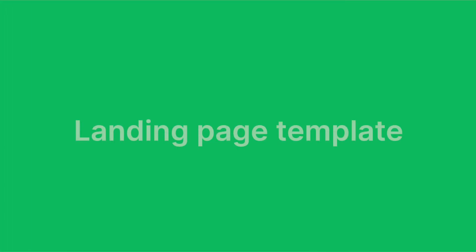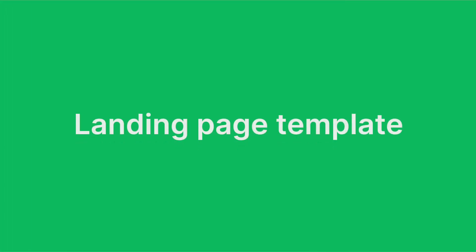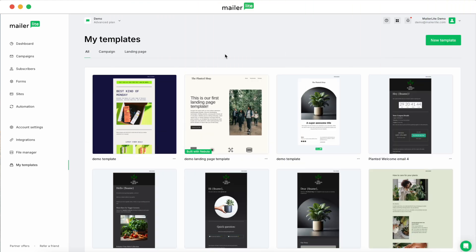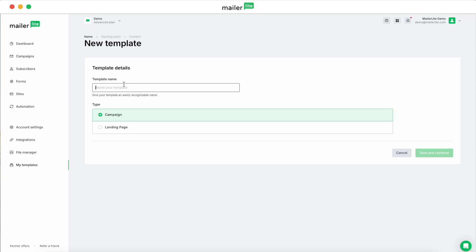And then creating a landing page template works pretty much the same way as creating an email campaign template. All you do is hit New Template, you're going to give your template a name again, and then you're going to select Landing Page, and then hit Save and Continue.